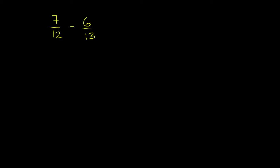Let's evaluate 7 twelfths minus 6 thirteenths. If we're going to add or subtract fractions, we need to have a common denominator. And we clearly do not have a common denominator here. 12 is a different number than 13. So let's figure one out.